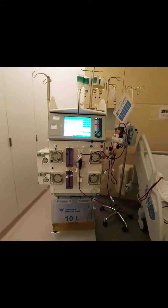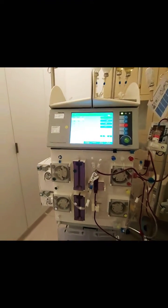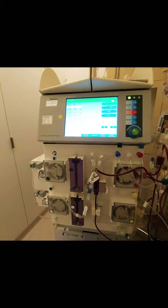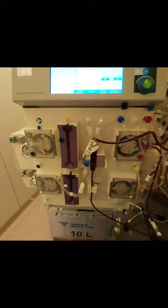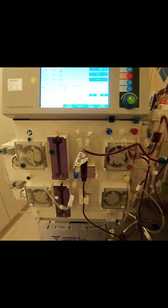It's a four-pump machine, and while performing plasma exchange, it's only three pumps which will be in use.